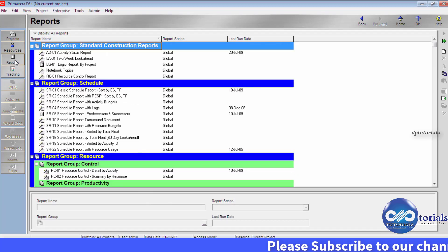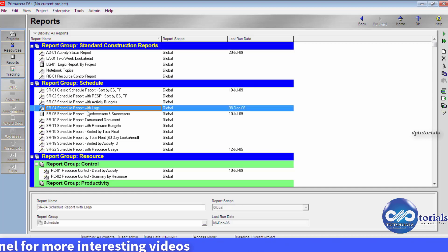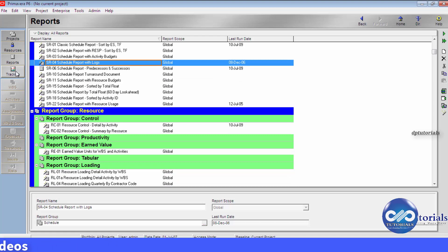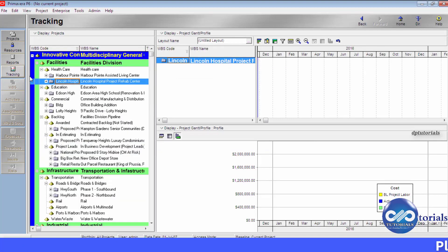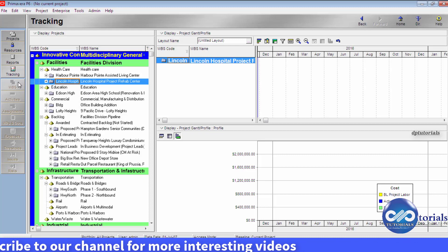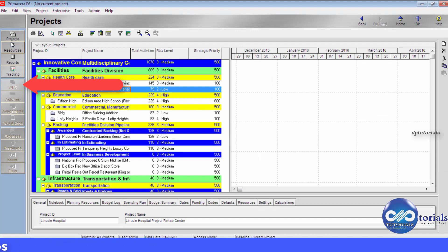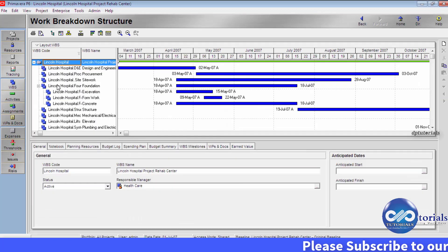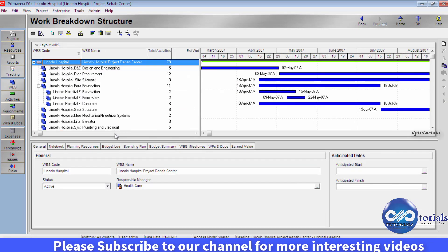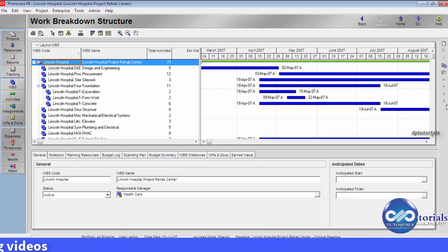Next, let us go to the Reports section in the directory bar. This shows all the types of reports that are available in Primavera by default. Next is Tracking, which will be primarily used for updating the schedule of a project. Next is WBS — this section will be active only when any project is opened. You can add, delete, or do any actions regarding the WBS elements using the buttons in the command bar on the rightmost side.